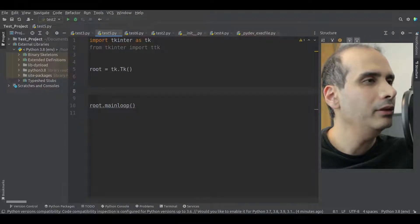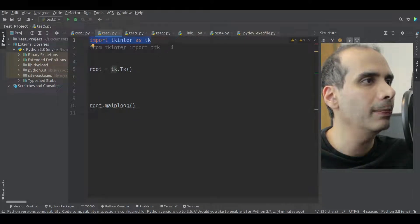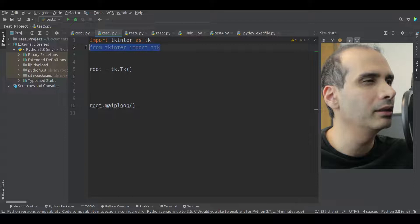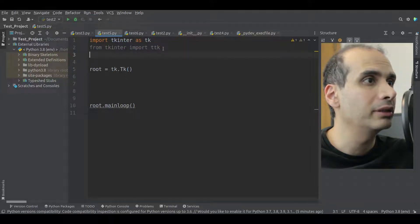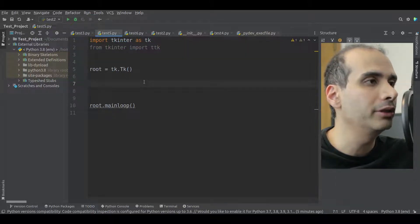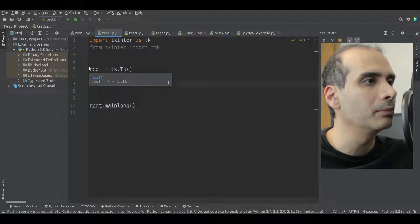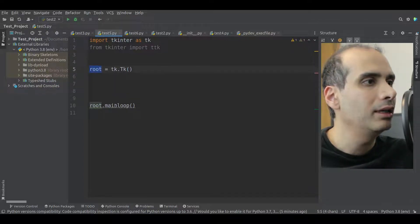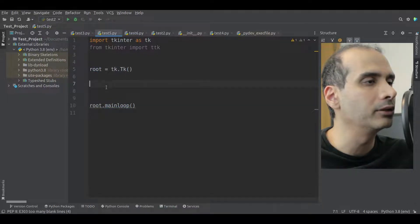So now we have our standard TKinter code. We have import TKinter as TKinter, and from TKinter import TTK. We have to import TTK because that's where the TreeView widget is. We're making a main window called root, and then we're starting our main TKinter loop.